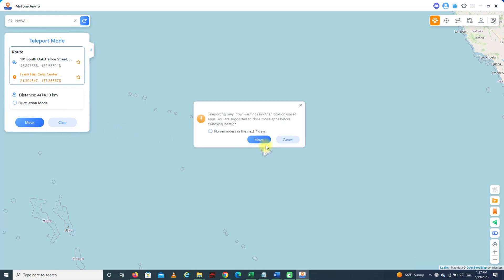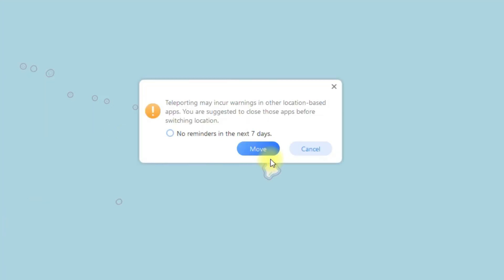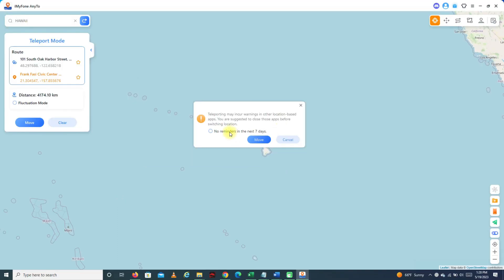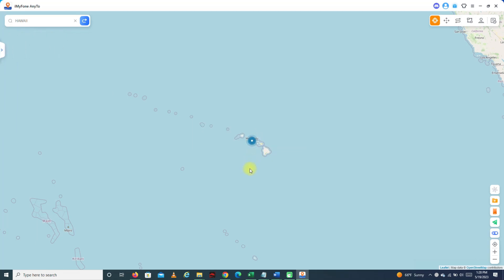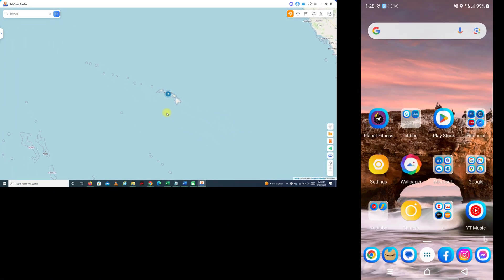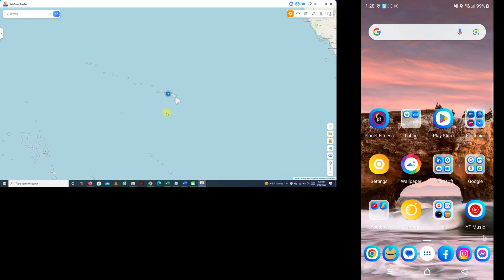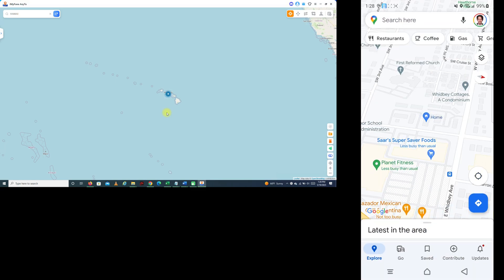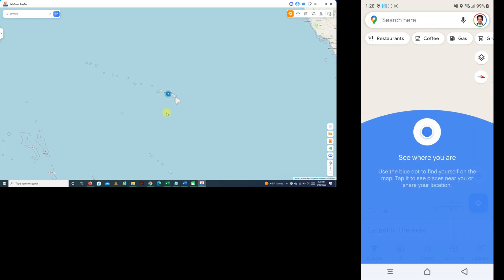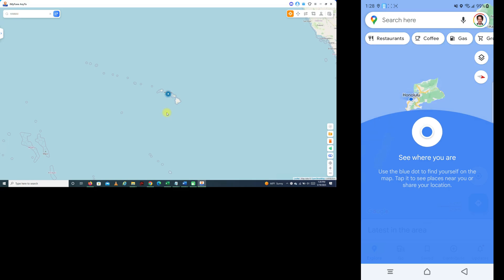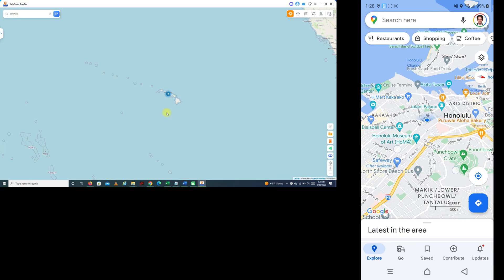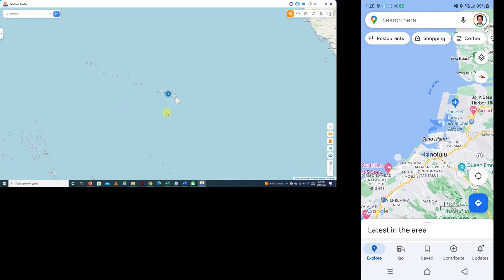It says that teleporting may incur warnings in location-based apps, so it's suggesting to close those apps before switching location. I'll click OK, then click Move. To make sure our map is going to show that we're in Hawaii, let's check it in Google Maps. There you go — it is showing that I'm in Hawaii.